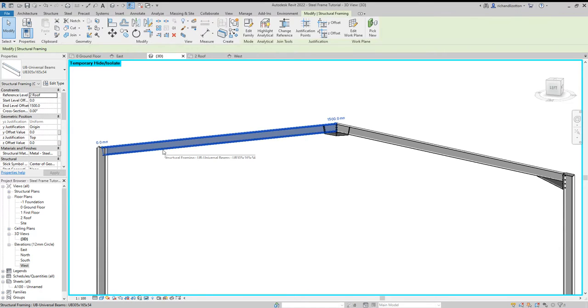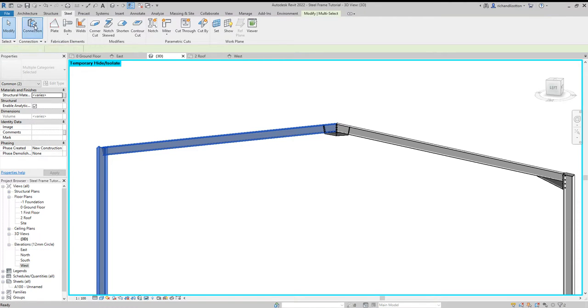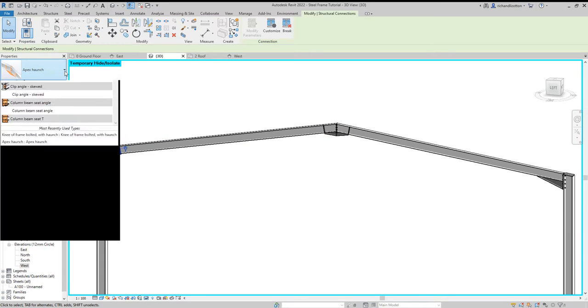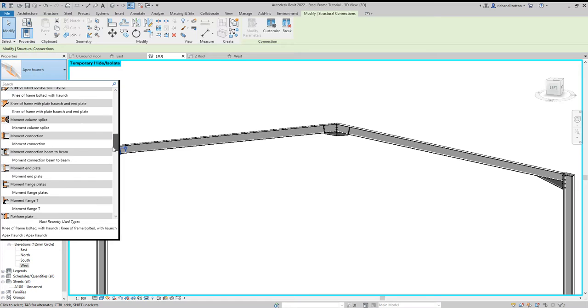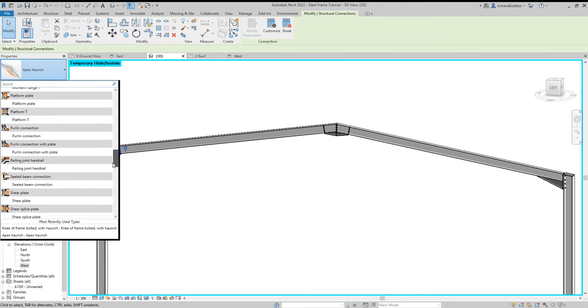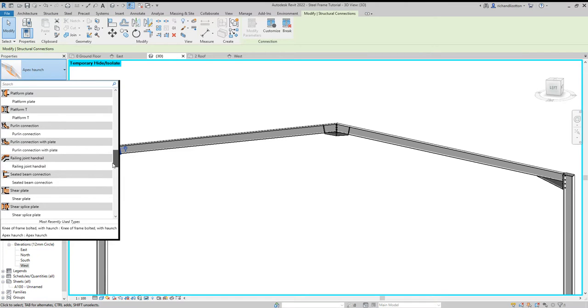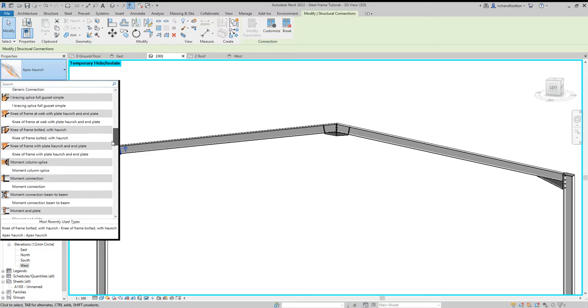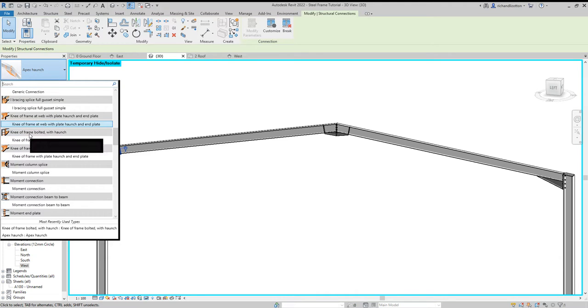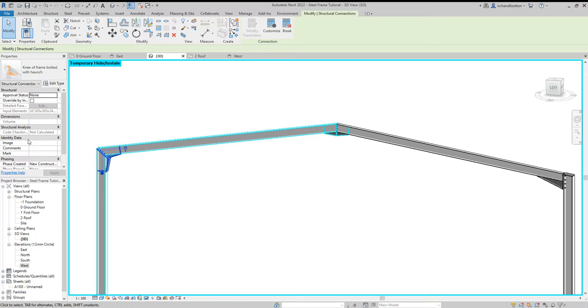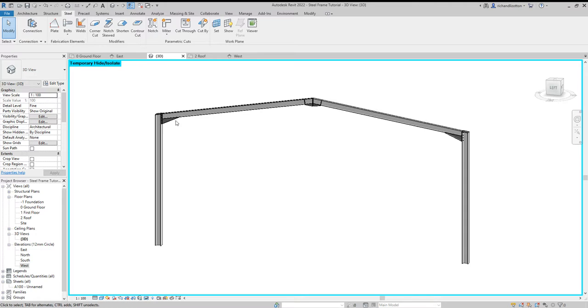And then again, let's put this one in as well. Steel connection. And again, it's gone to the wrong one. So we'll just swap it over to the other one we just picked. Which was that one. There we go. So now we've added the steel connections to our portal frame.